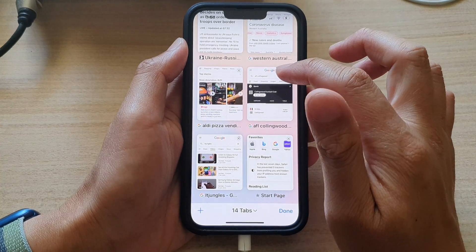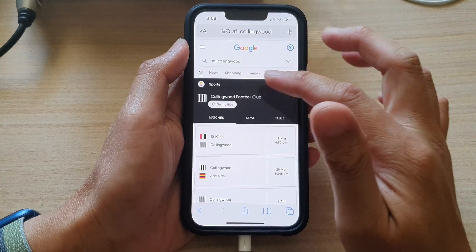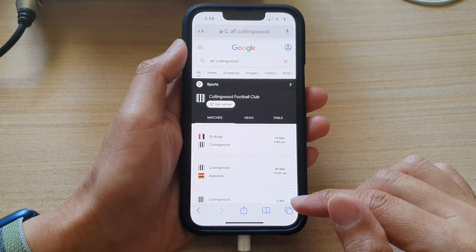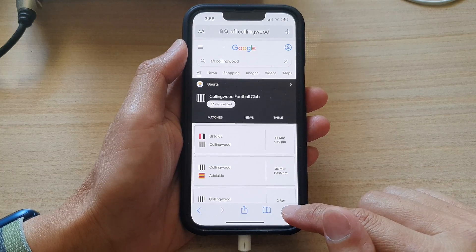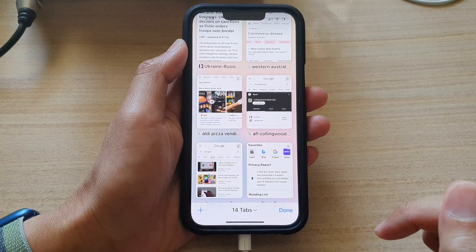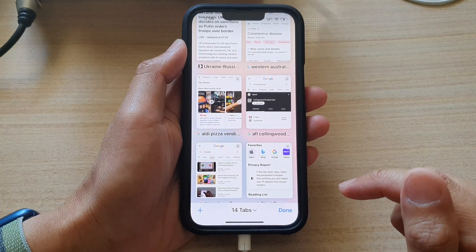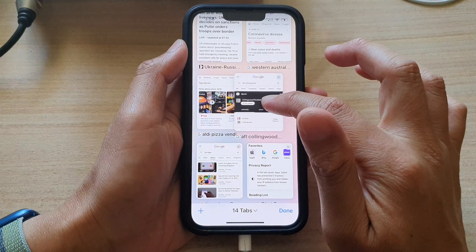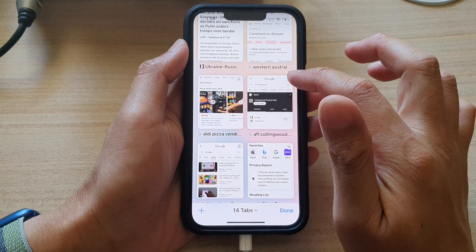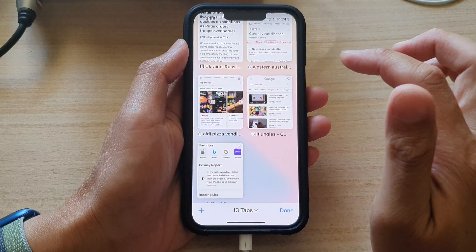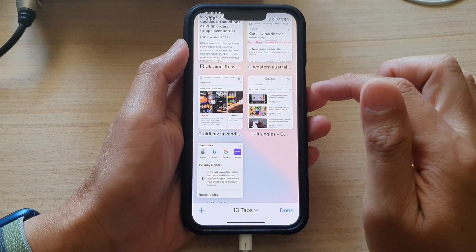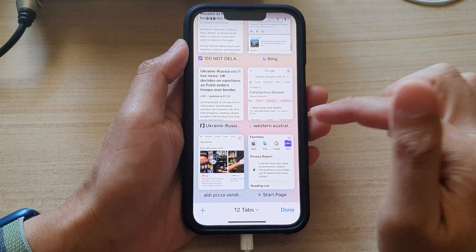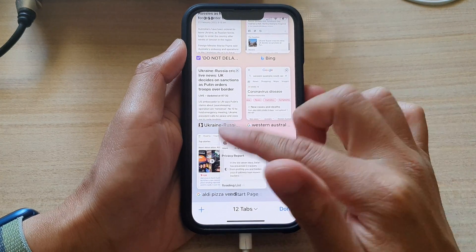Now another way to close tabs: tap on the tabs icon, and in here you can swipe across to close a tab, or you can tap on the close button at the top. You can also swipe across like this to close the tab.